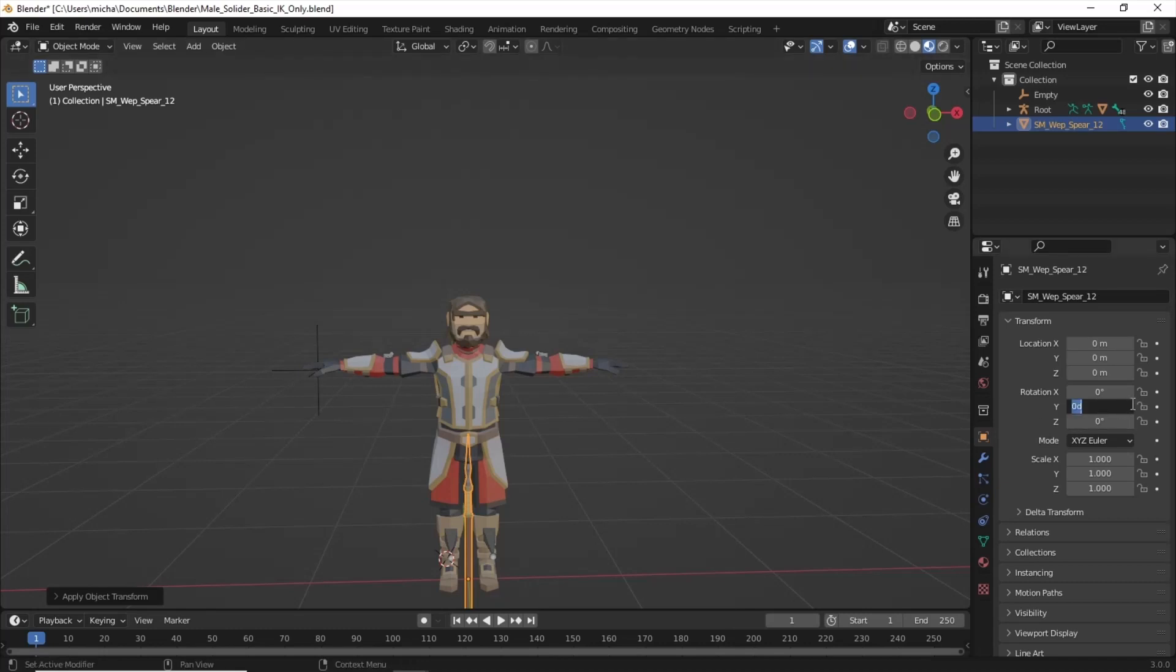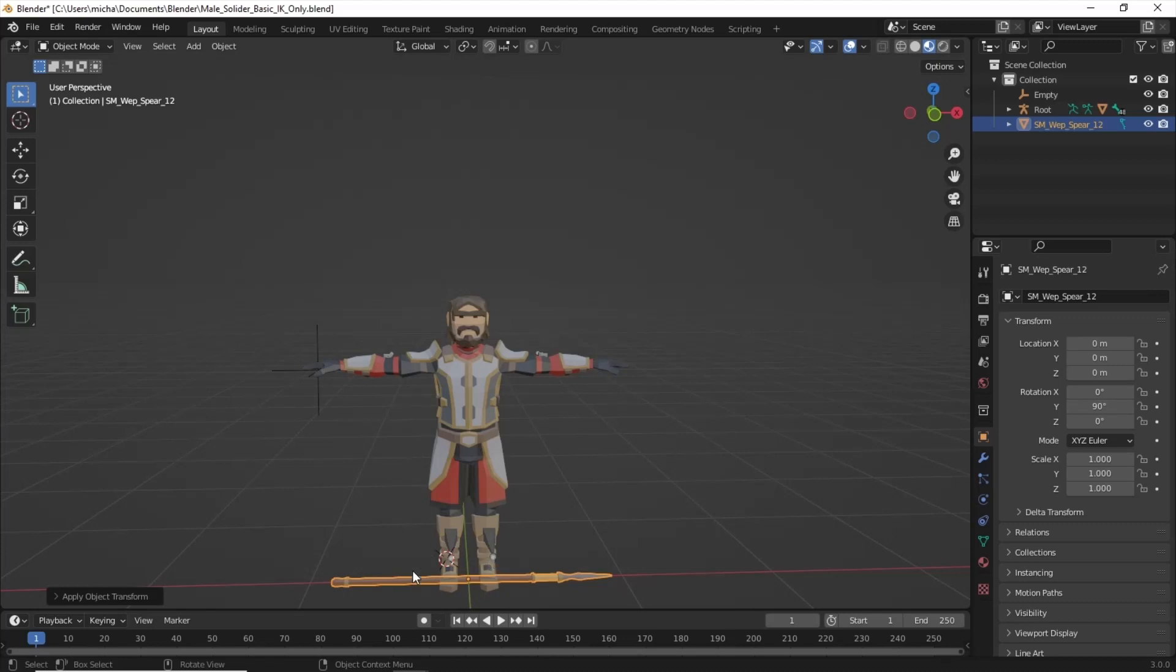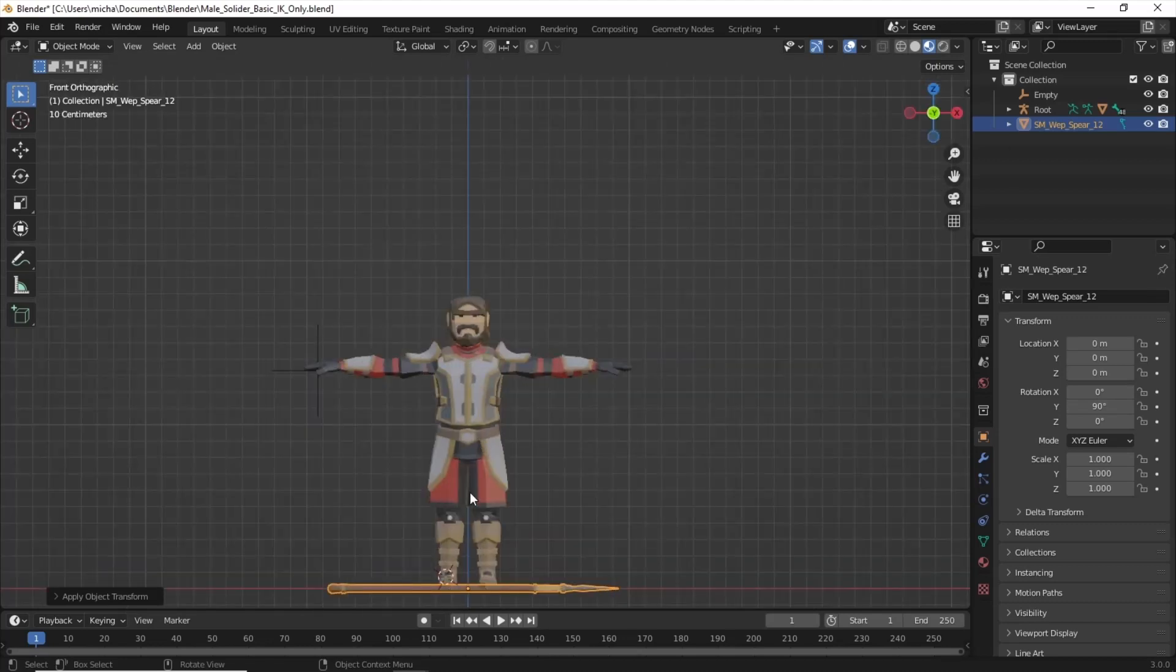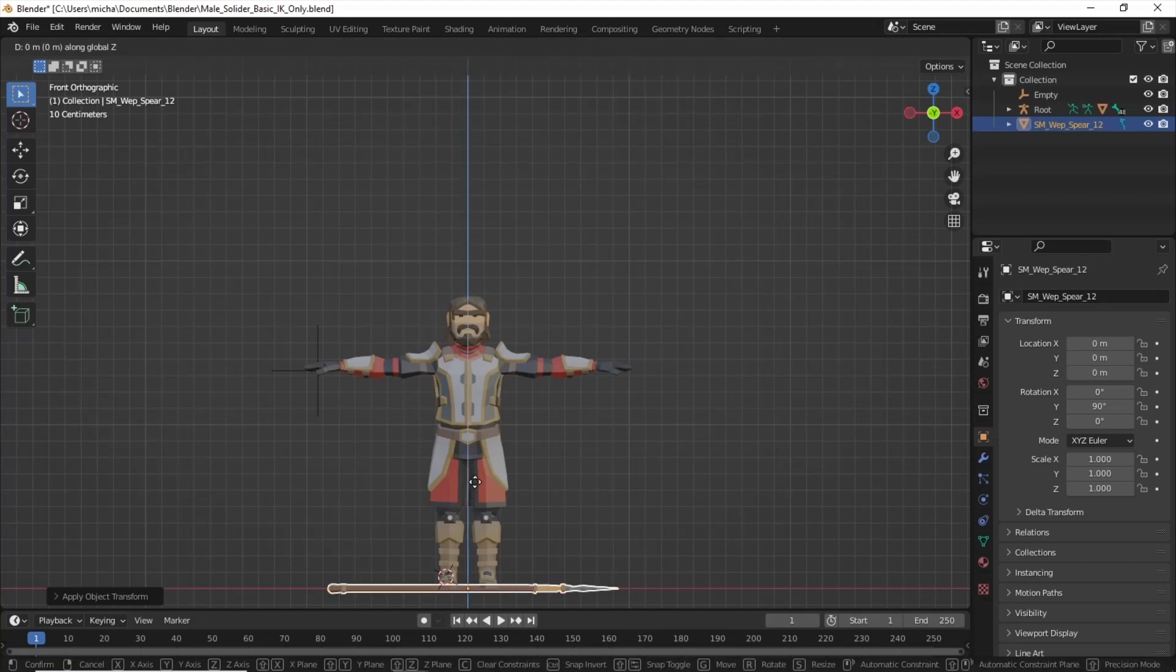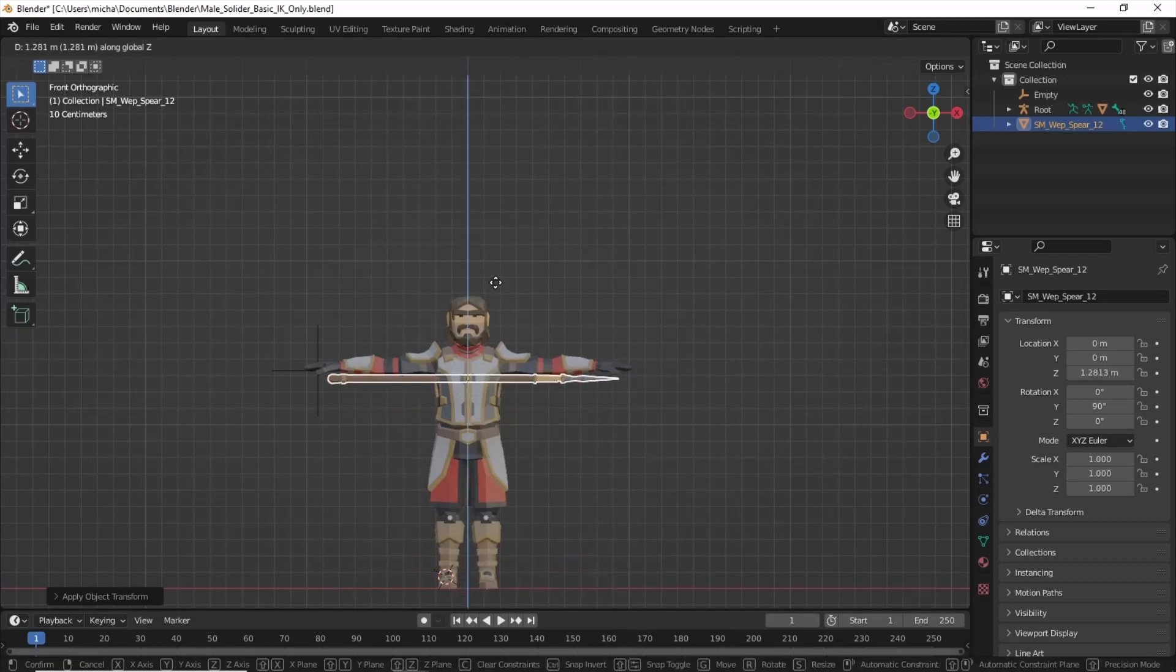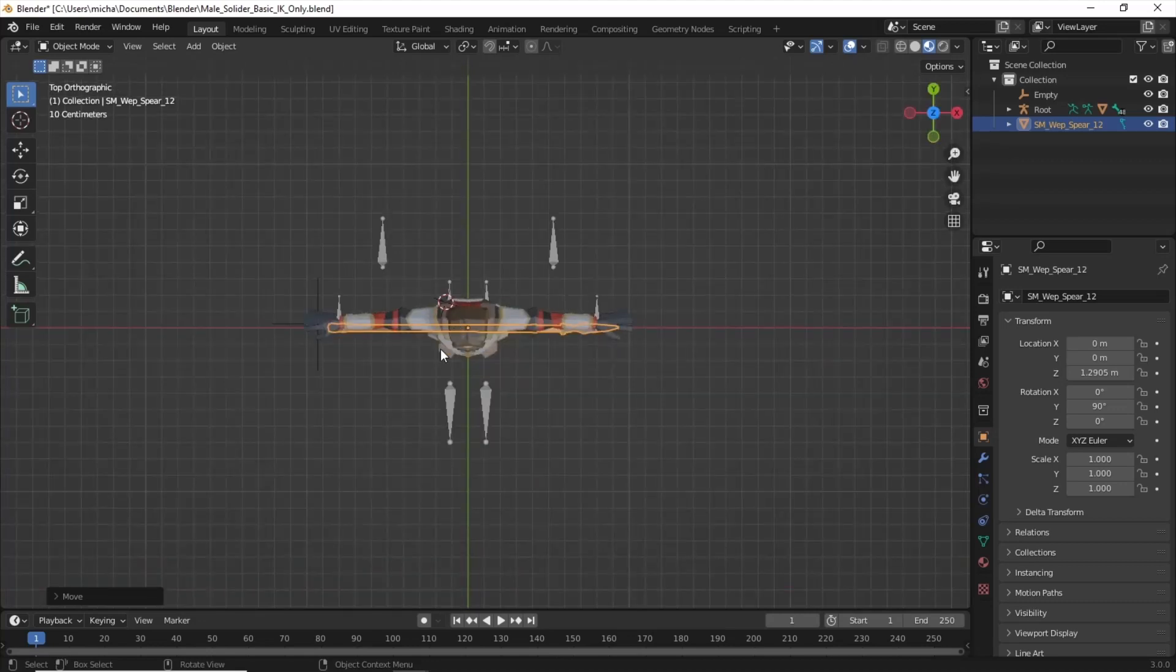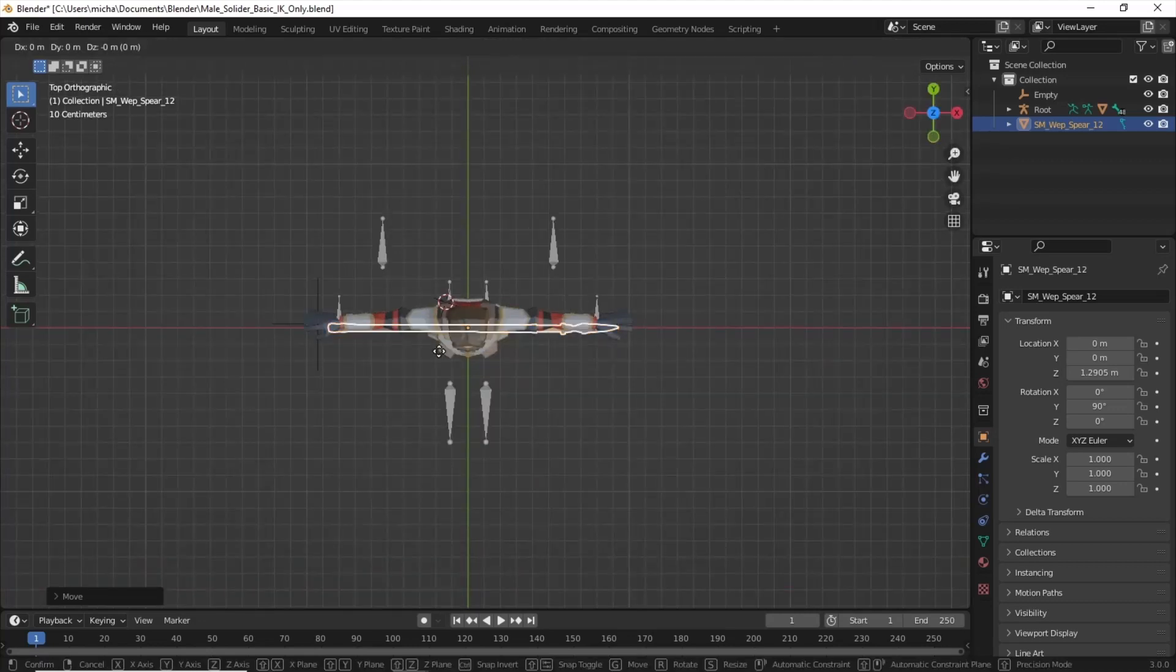Once it's zeroed, we're going to rotate it on the Y to 90, depending on if you're right-handed or left-handed, whichever one you want it in. You could rotate it negative 90. We're going to move it up to just a little below the hands, and it can go up or down. It's not really critical. And let's bring it forward.